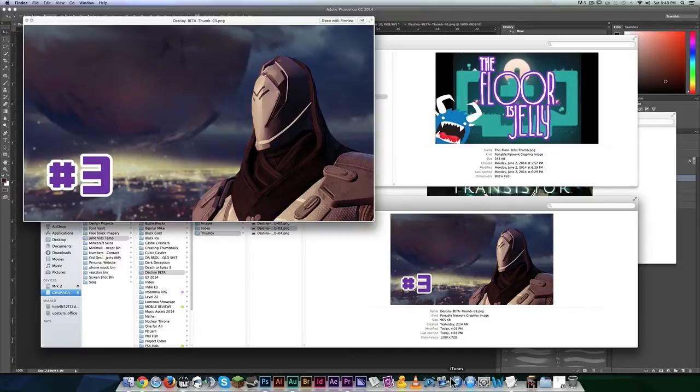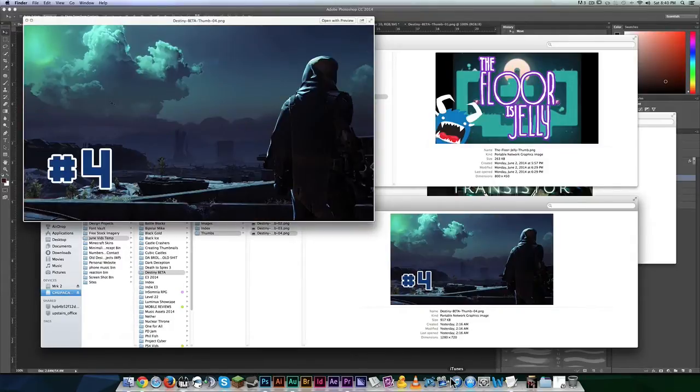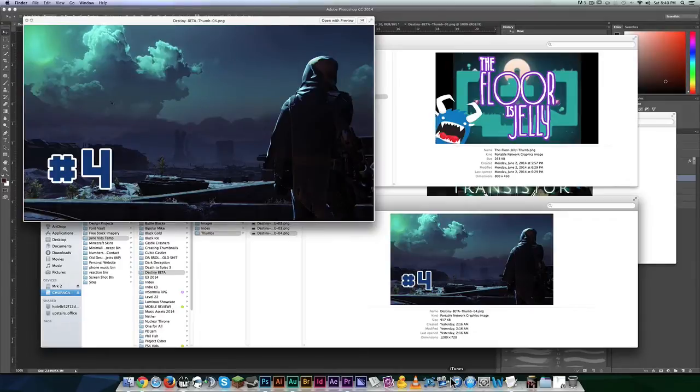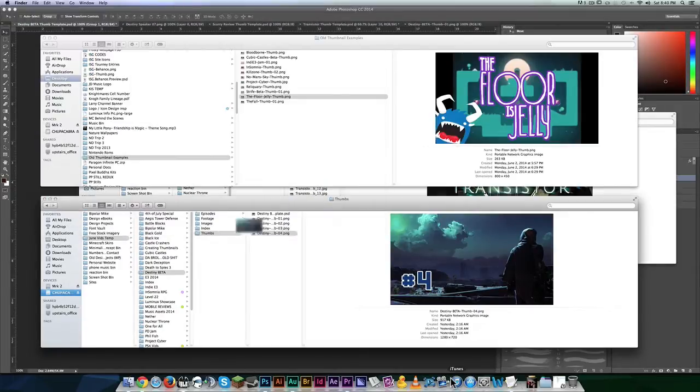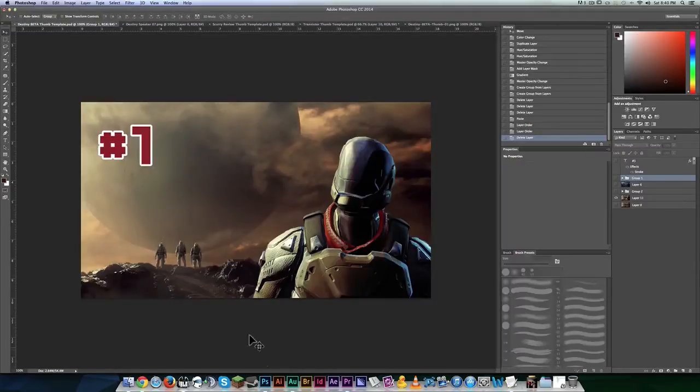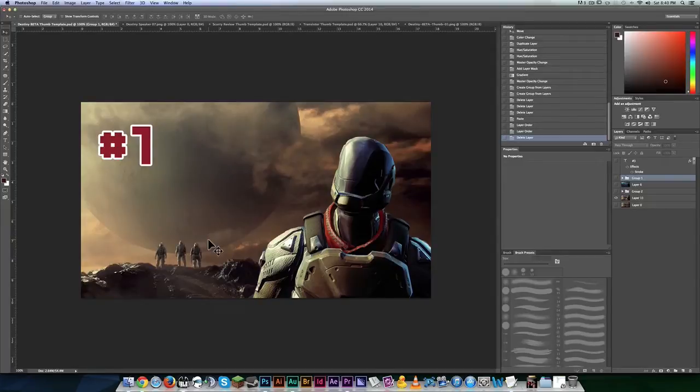which was for the speaker for Destiny that speaks with the Wanderer, and of course a scene from the cutscene that he was in, and then of course number four, which is just kind of general purpose. So we're just going to jump into Photoshop,